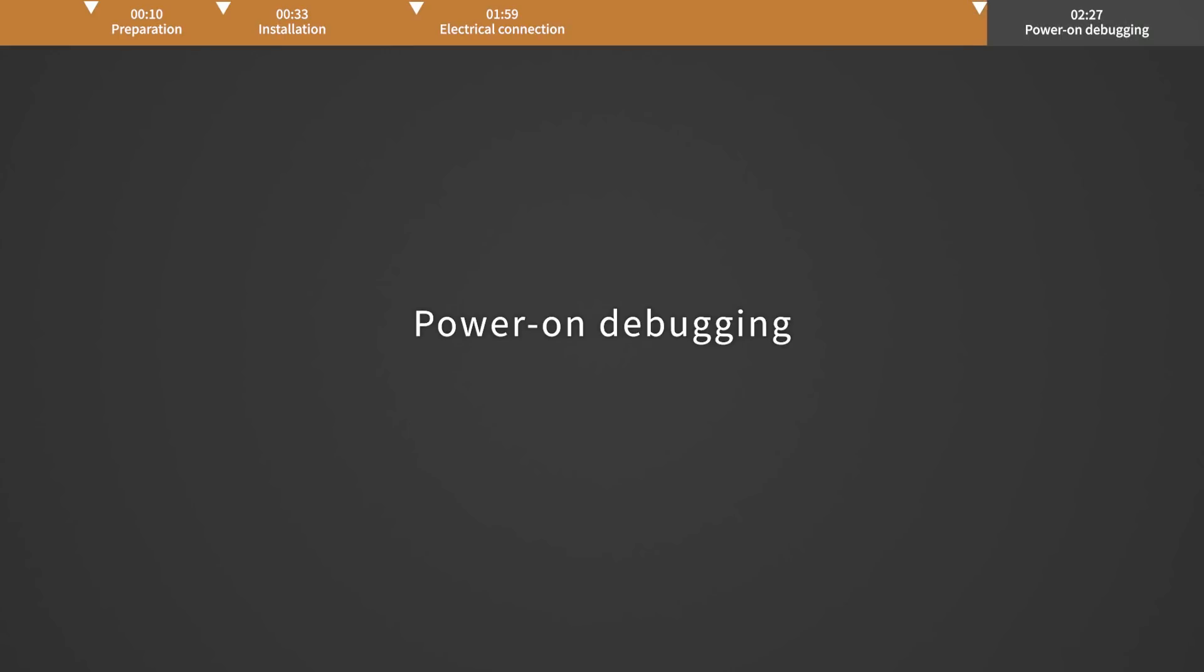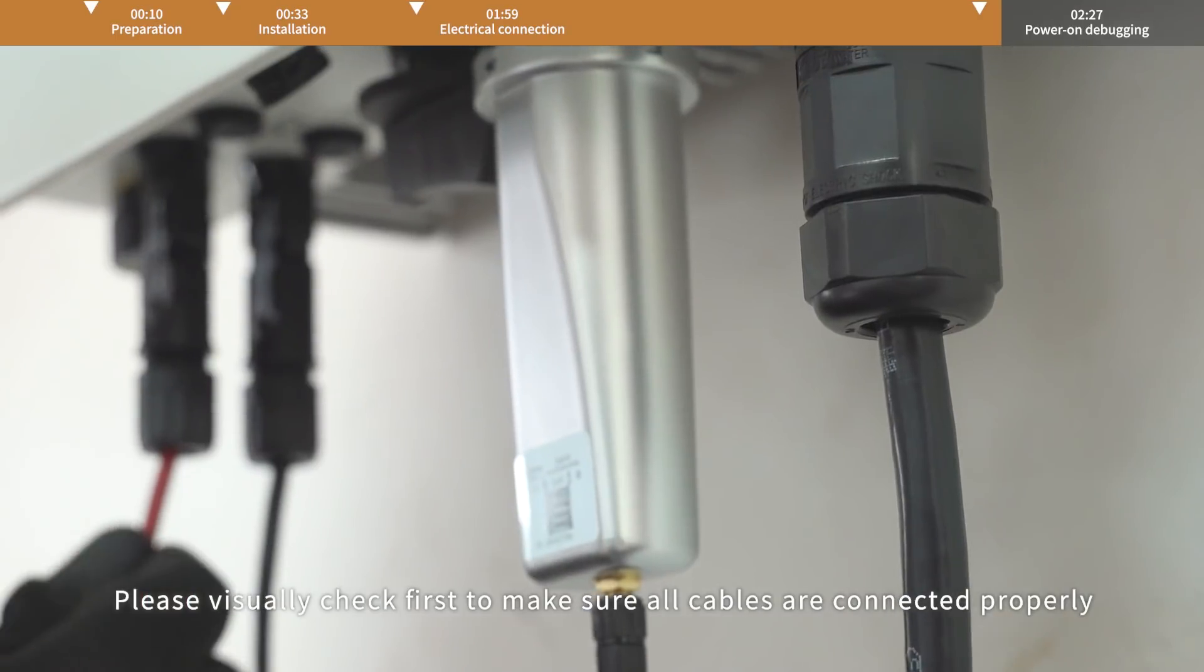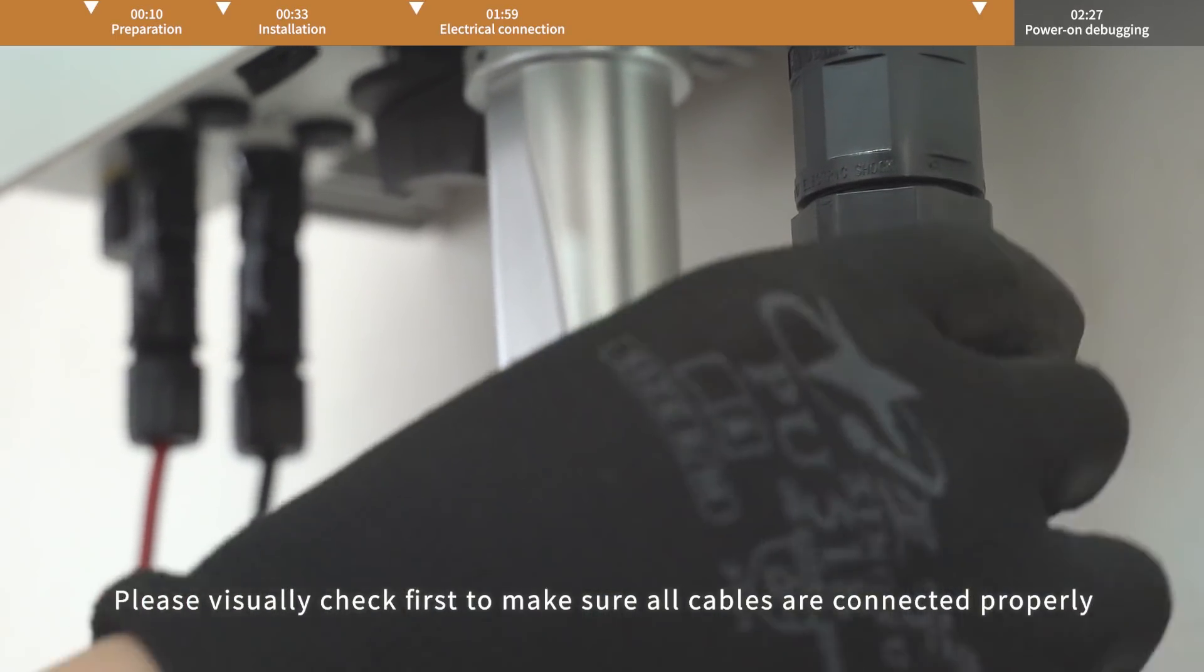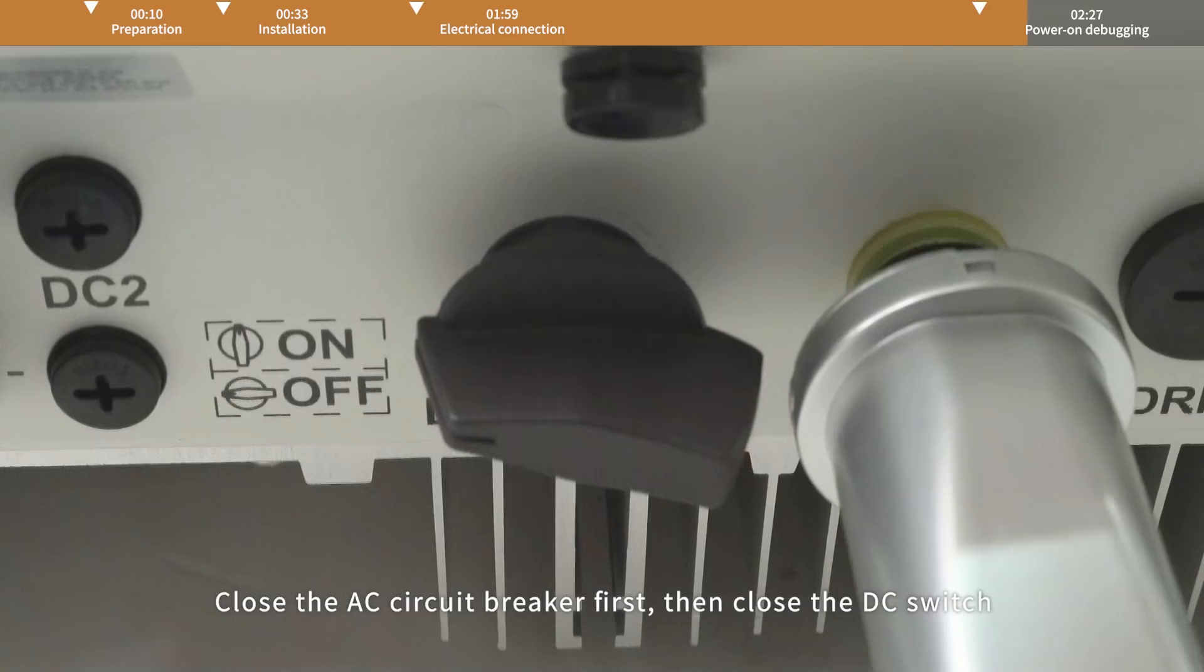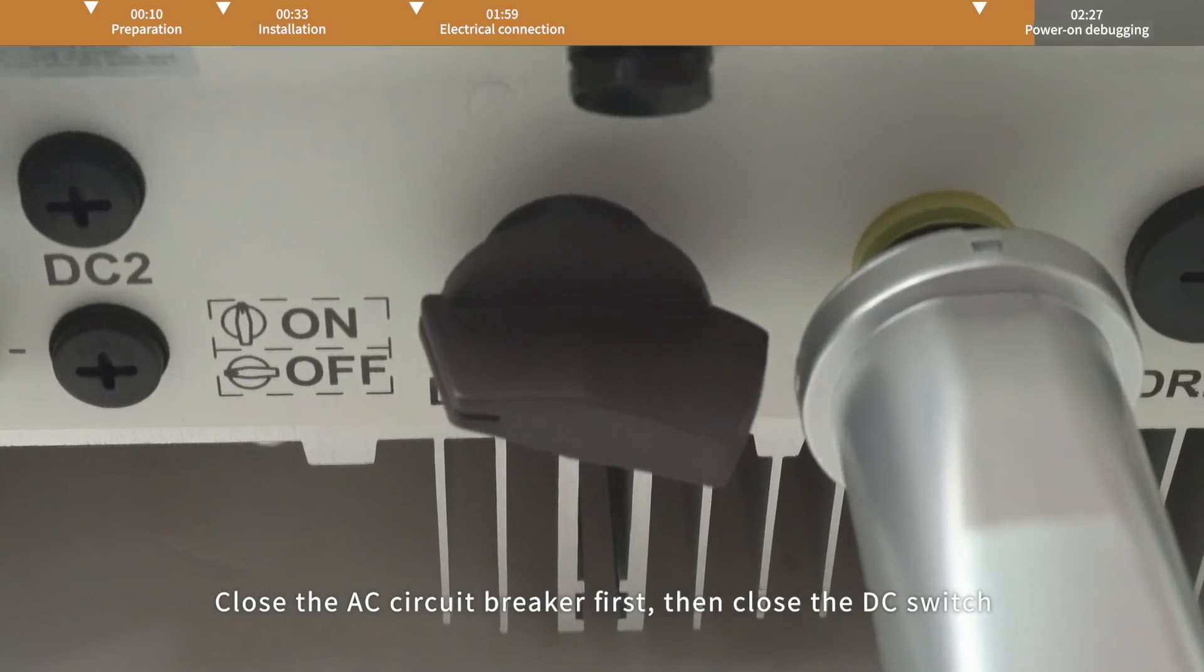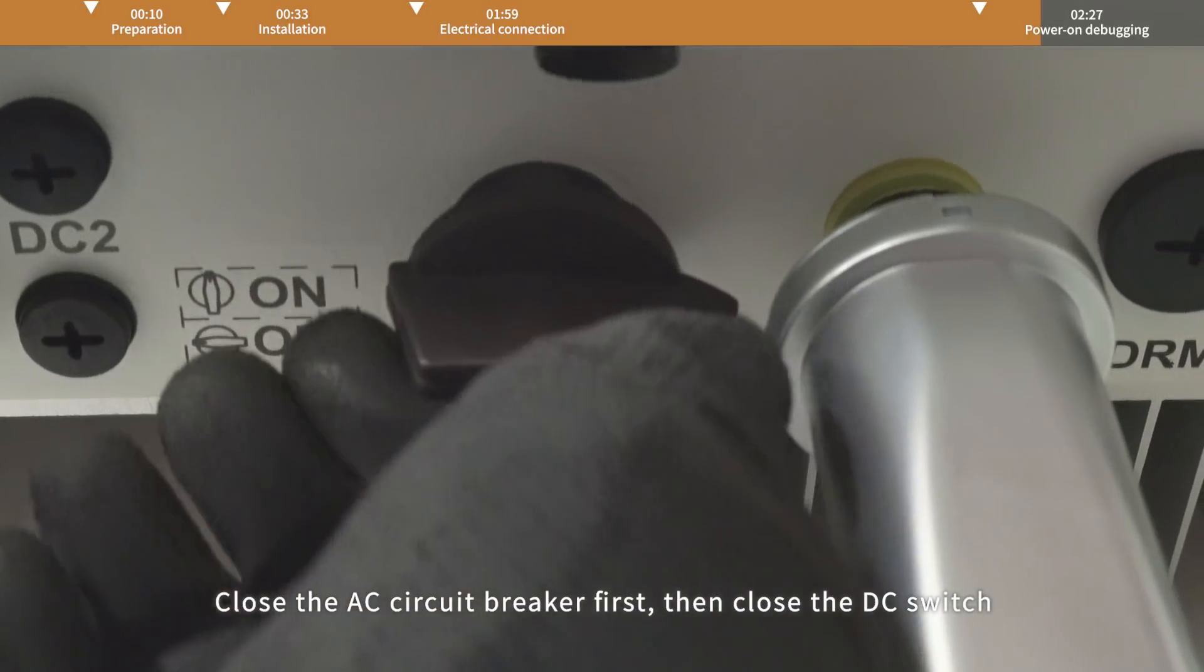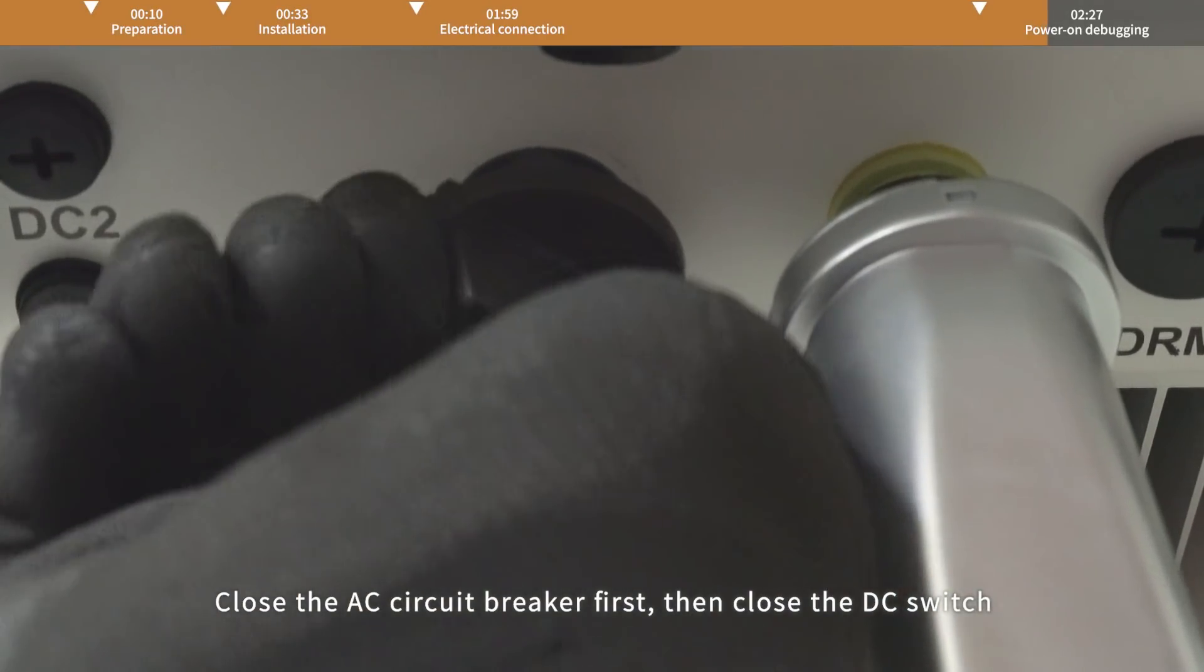Power on debugging. Please visually check first to make sure all cables are connected properly. Close the AC circuit breaker first.